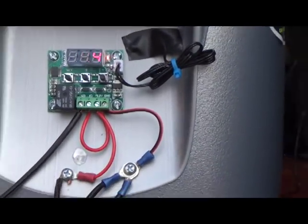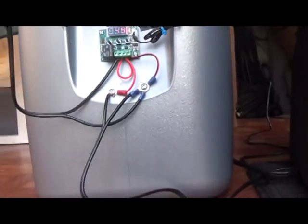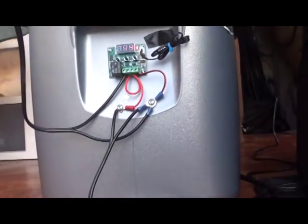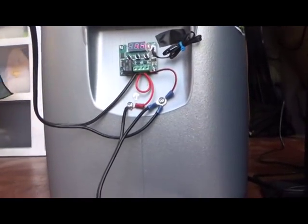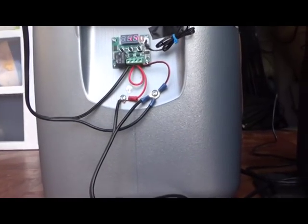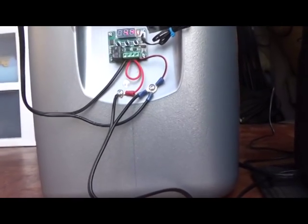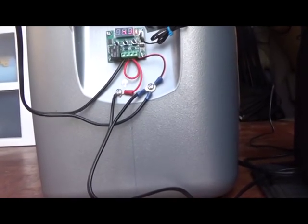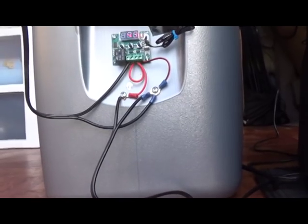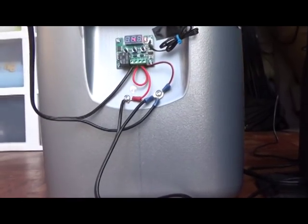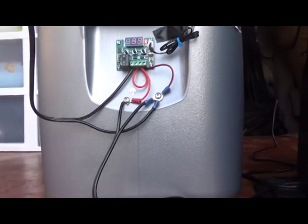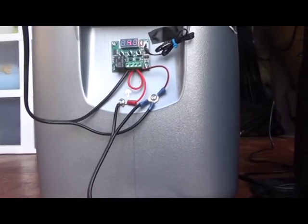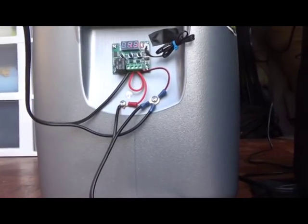Now, this thing comes from China. The directions are in Chinese, so it's a little difficult to hook this thing up if you don't know what you're doing. I've watched some videos, and they were pretty good at explaining things, but I wanted to give you a really dumbed-down version of how to make something like this.